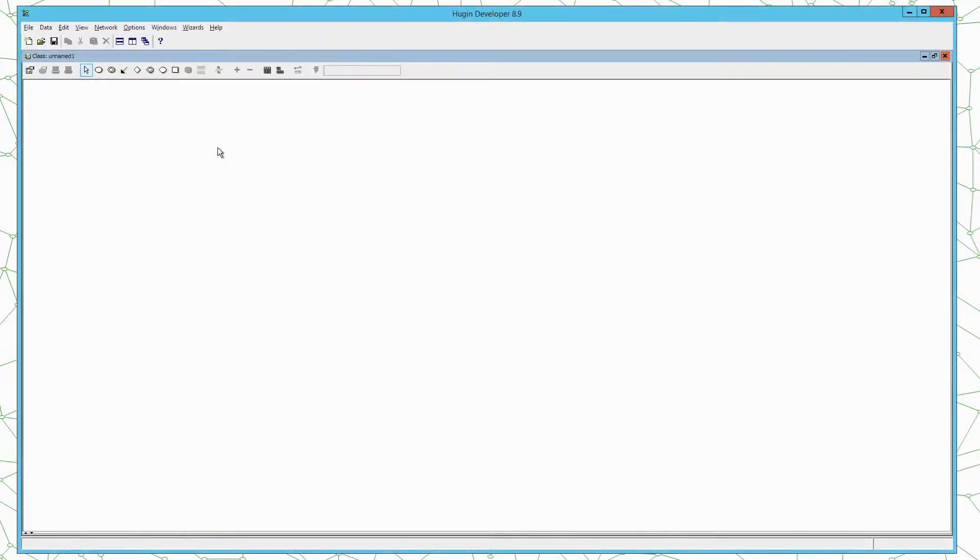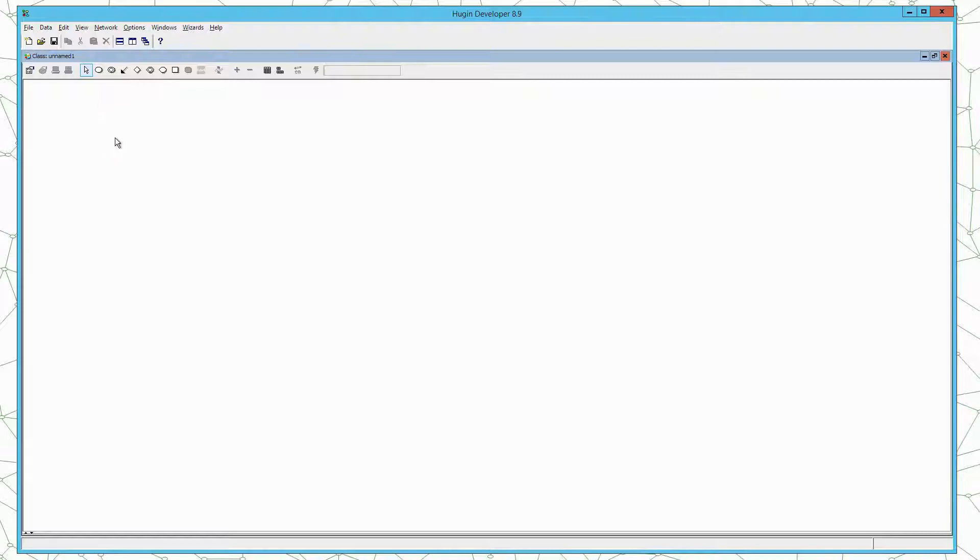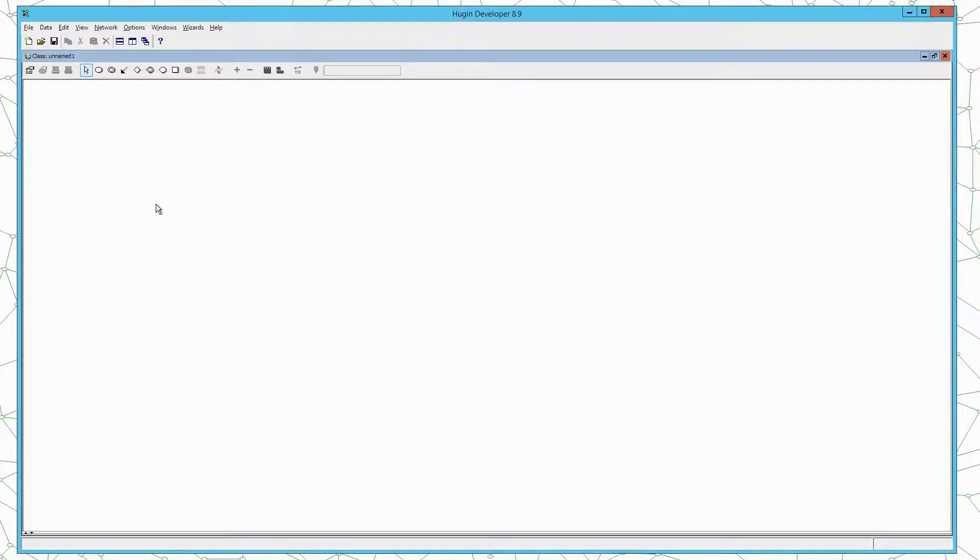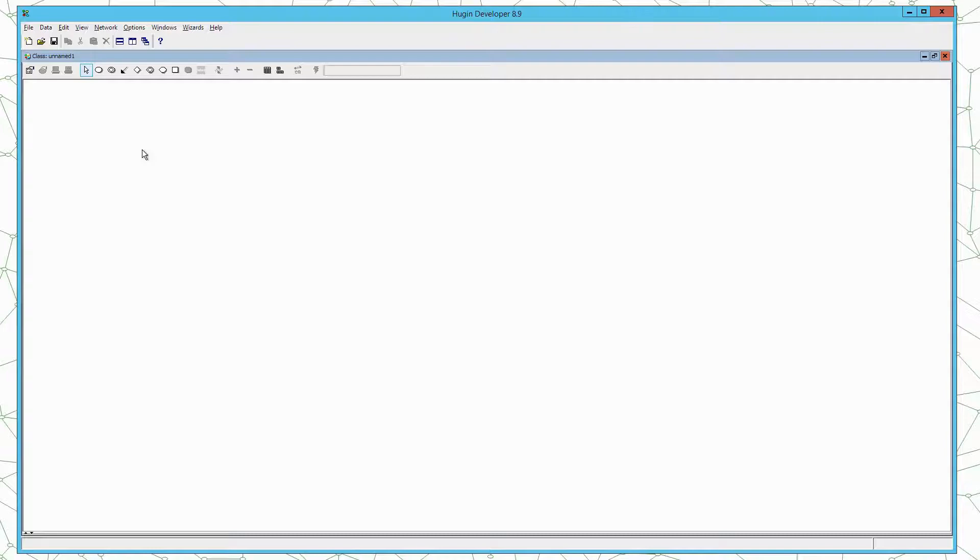This is what the graphical user interface of Hugin looks like when the software is launched. In Restaurant Bayes we have the hypothesis variable which is the chef who prepared the food the evening we have an awful meal, and the evidence we obtain is the observation on the awful meal. So we will build a Bayesian network with two nodes.